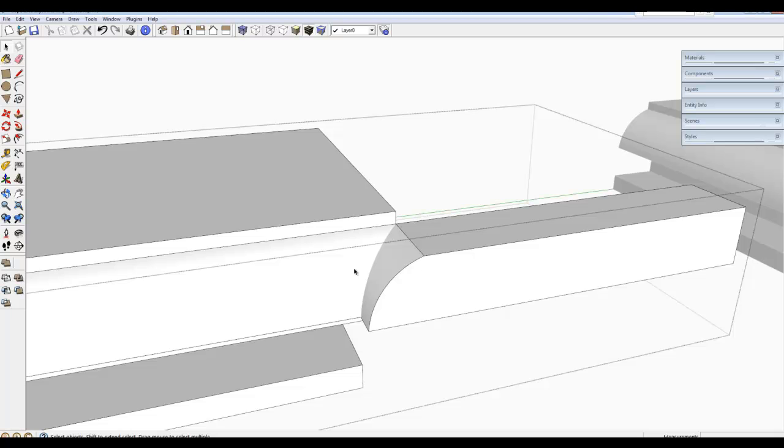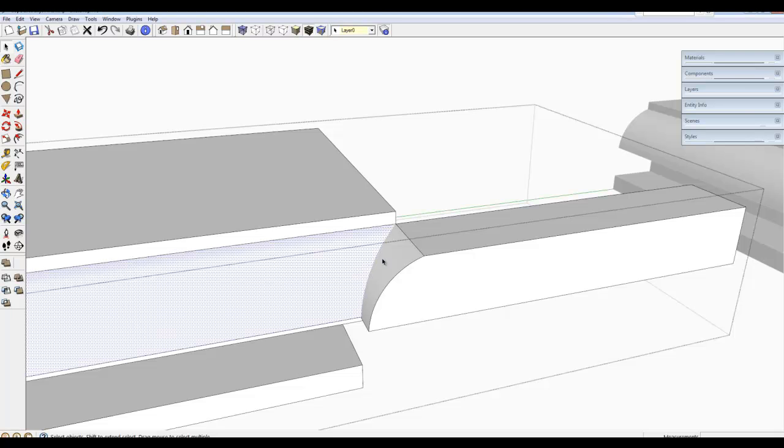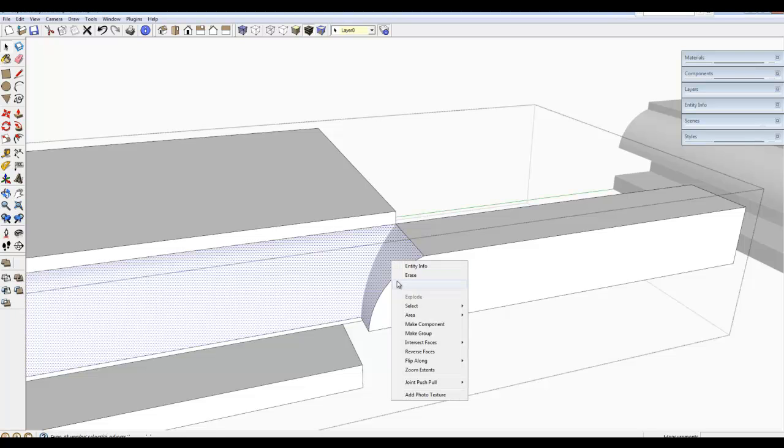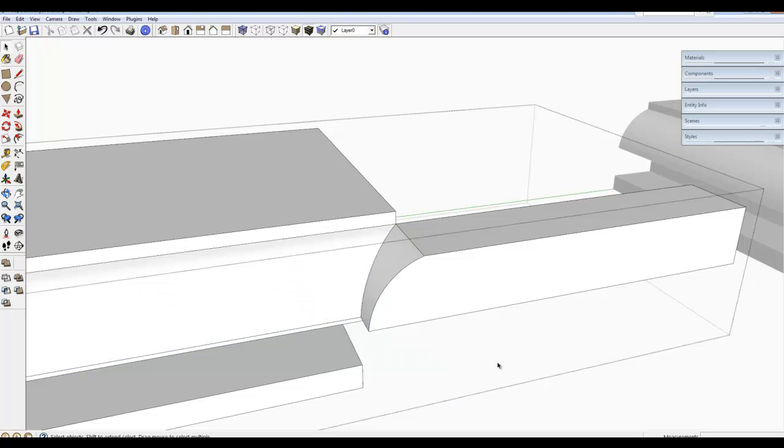I am selecting the two curved surfaces, right clicking and picking intersect faces with selection. Immediately a curved line edge is created at that joint.